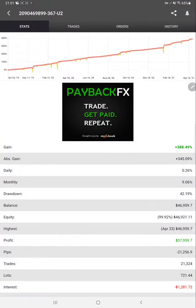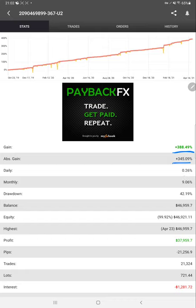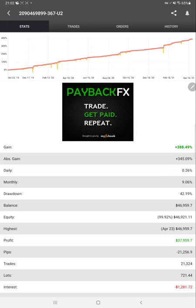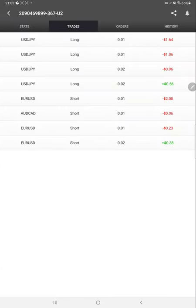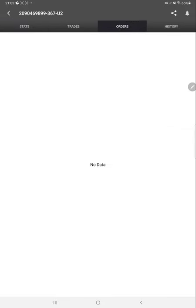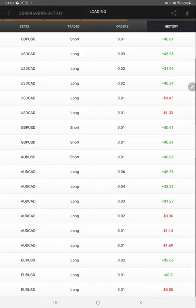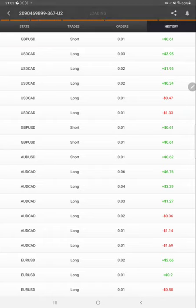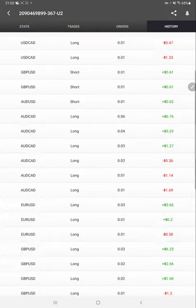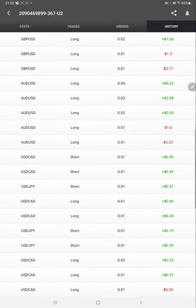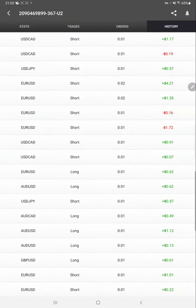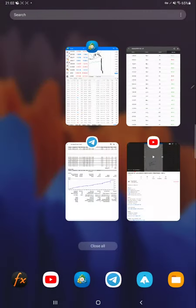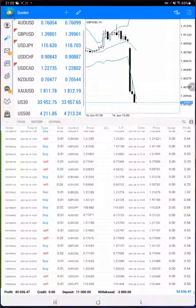Here is MyFXBook for this account, and here we can get that 388% gain, absolute gain is also mentioned here. What is the daily percentage, monthly percentage, so far drawdown, current balance, and profit, each and every detail is available here. We can also verify the trades order and history, whether which pair is traded and whether it is a buy or sell, how much profit is booked.